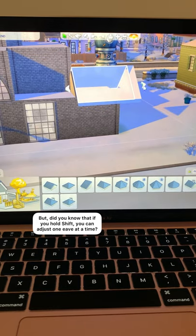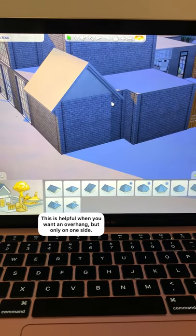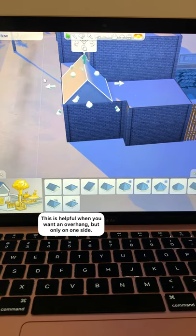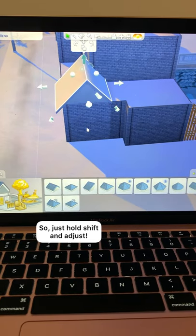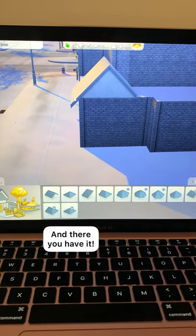But did you know that if you hold the Shift button you can adjust just one eave at a time? This is helpful when you want an overhang but you only need it on one side. So just hold down Shift and you can adjust one side at a time.